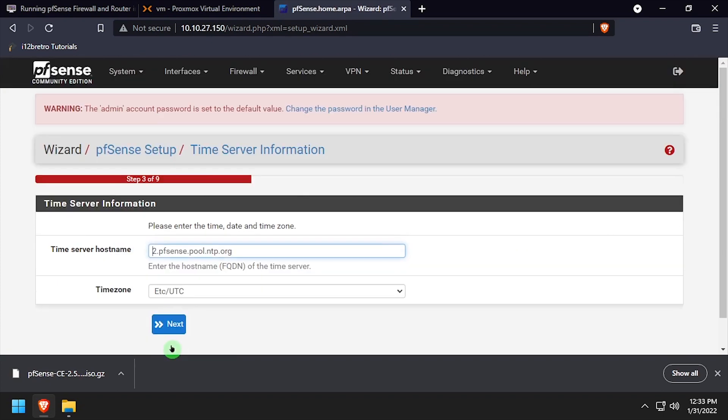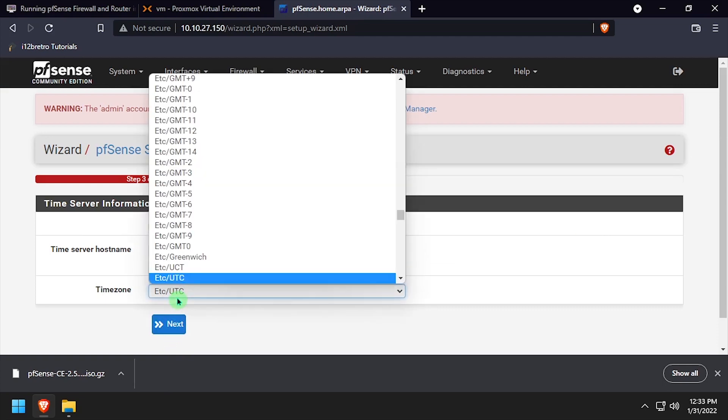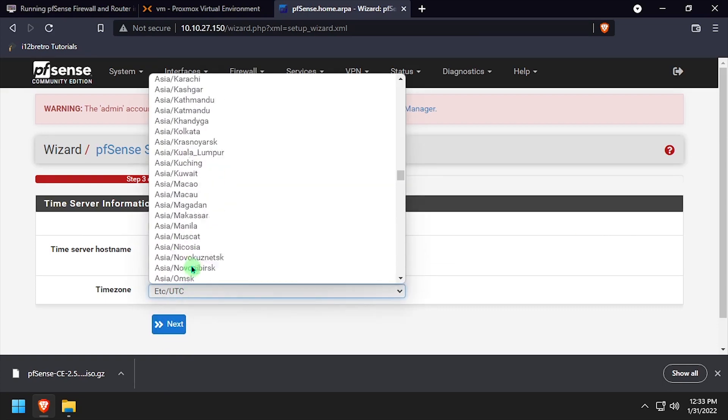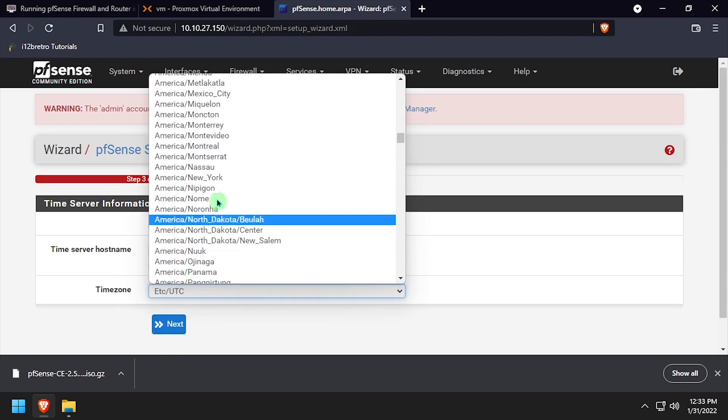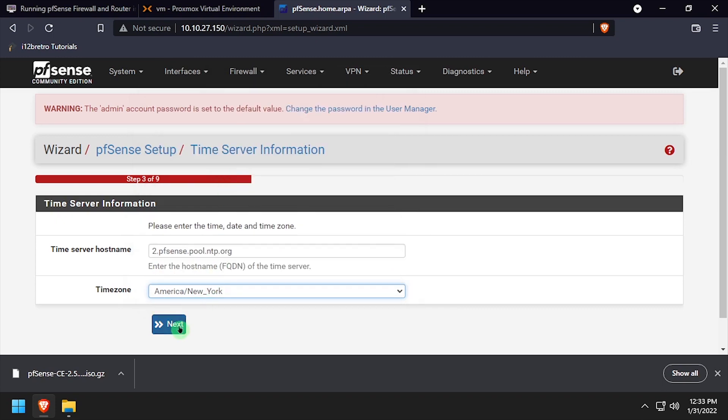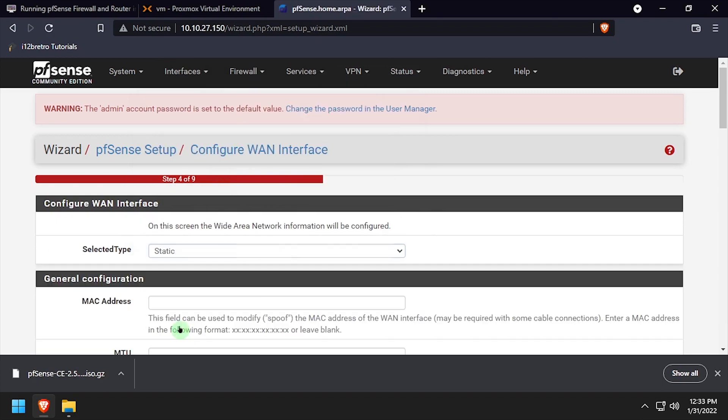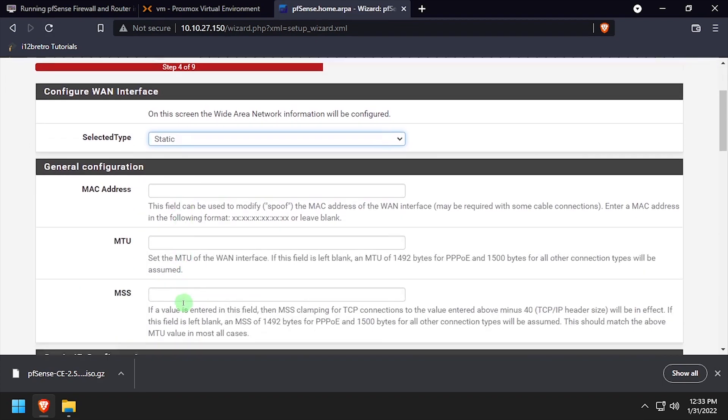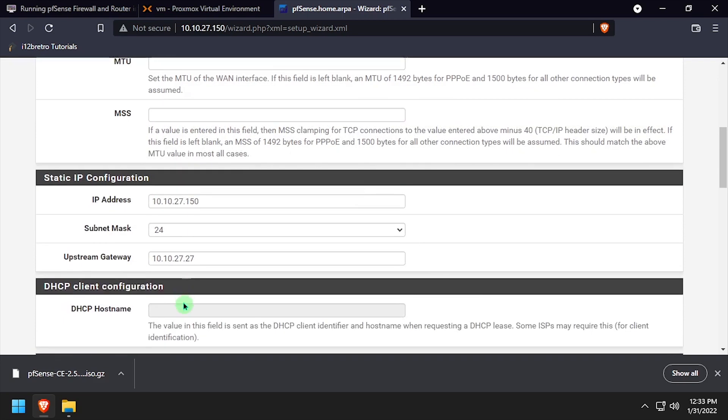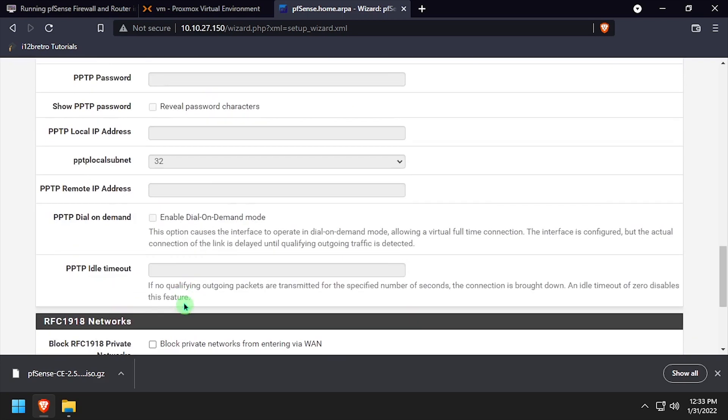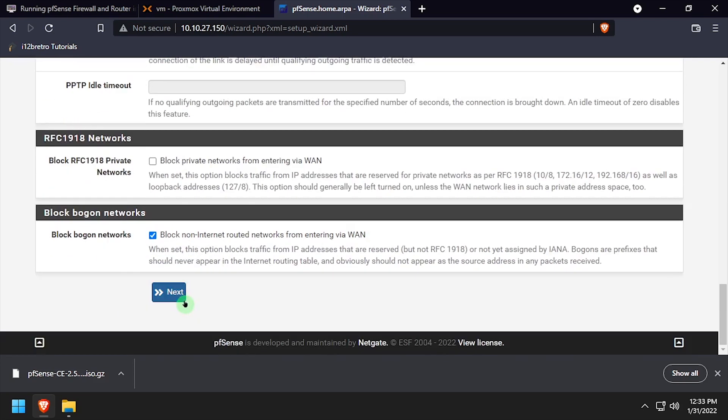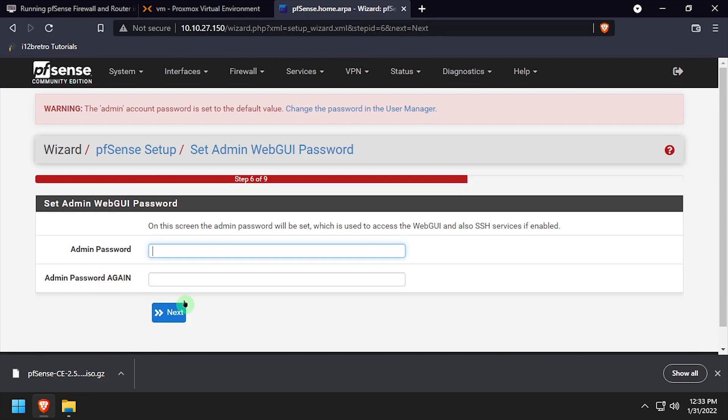The wizard allows for setting up the pfSense hostname, DNS servers, as well as the timezone. When prompted, enter and confirm a new admin password to use for the web UI.